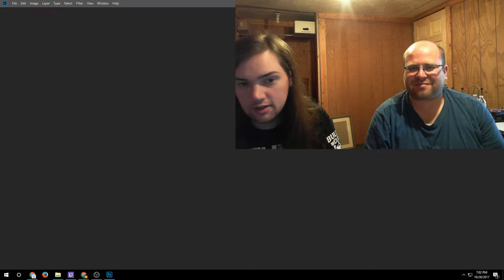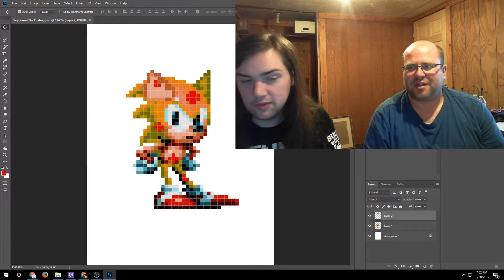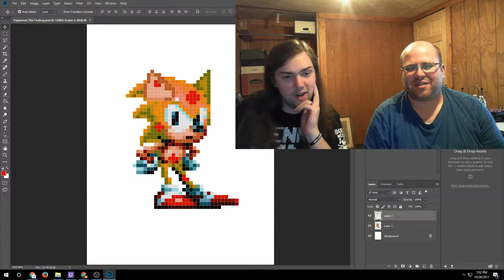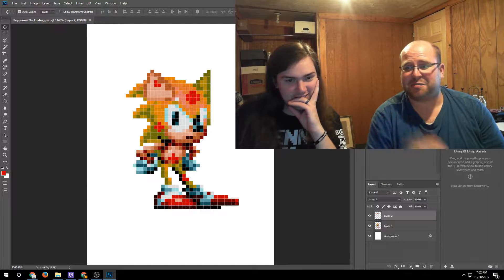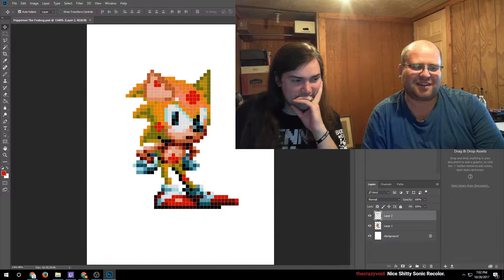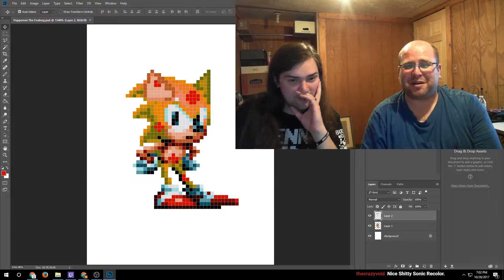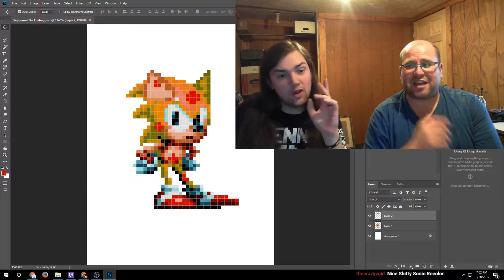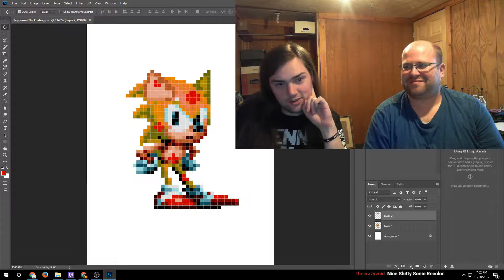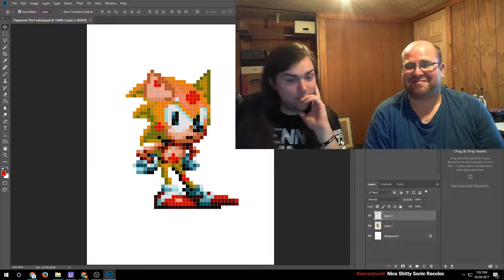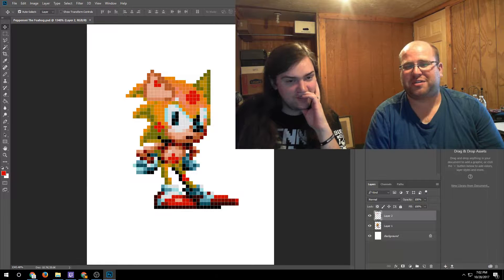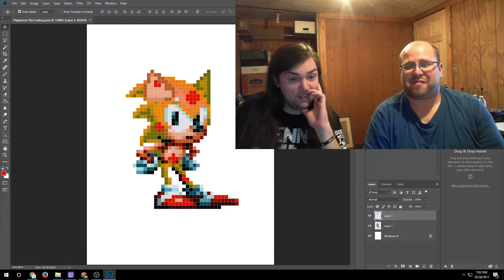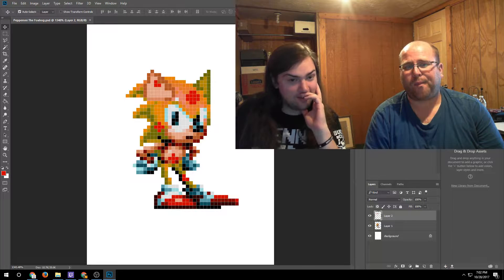There you go, there is Pepperoni the Fox Hog. He's got like herpes, he's on his period. This is what you guys wanted - you wanted a Sonic recolor. So I expanded his ears to make the fox ears and I put pepperoni all over him. You made it green and puke yellow based on the colors I dropped from Fox and Pizza Hut.